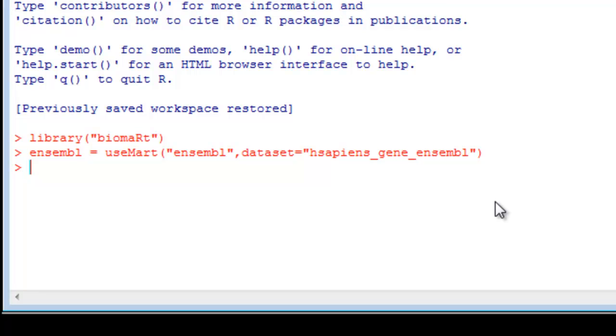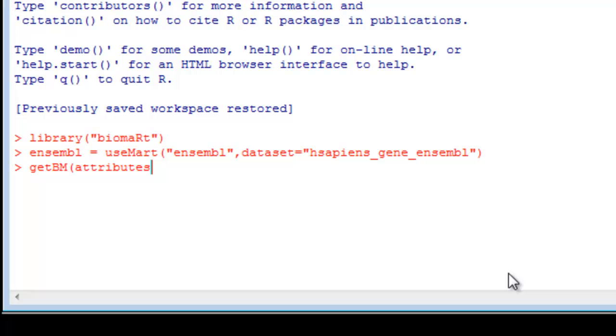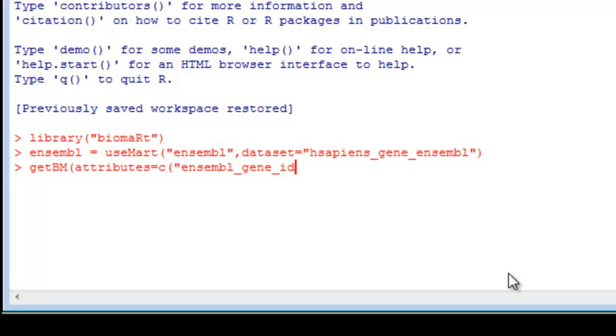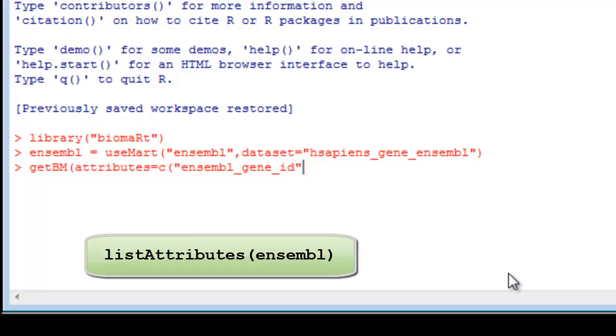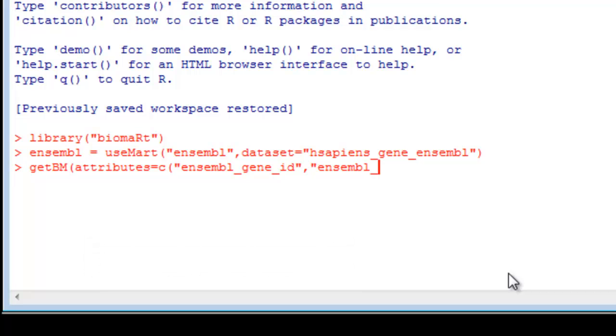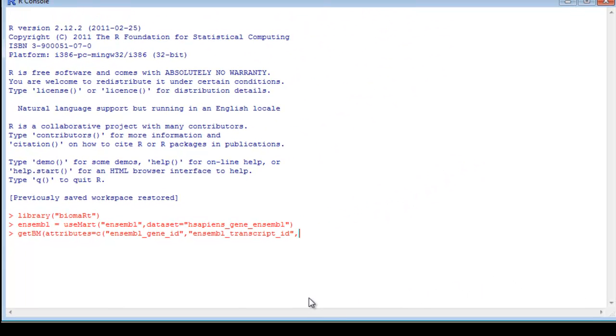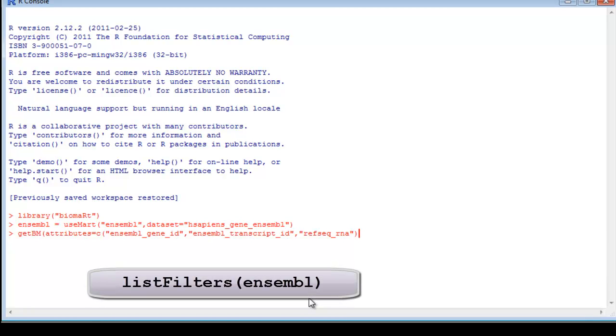Now I'm going to be able to use all four arguments on what I call the GetBM command. GetBM stands for Get Biomart. Parentheses. My first argument is attributes equals, and I type C because there's more than one, parentheses. What I want are Ensembled Gene ID, and there's underscores in that. The names of the attributes can be found using the list attributes command. Ensembled. Transcript. Remember, these are my headers for my output. Transcript ID. Quote. And our third column was RefSeq RNA. End parentheses.